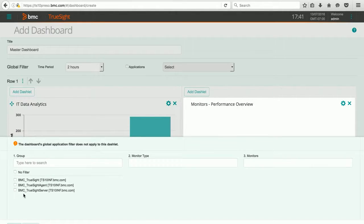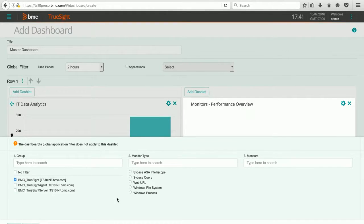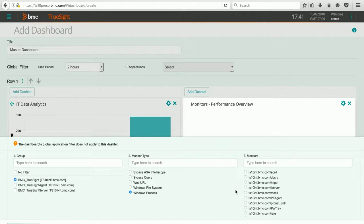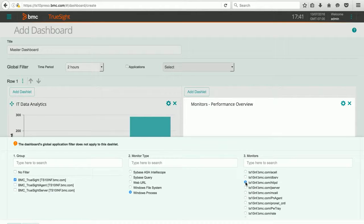I'm going to hit Add Monitor, and TruSite, and I'm going to focus on the Windows process. I'd like to know how my HTTPD process is performing on my server. So all I do is pick that process, and I hit Done.